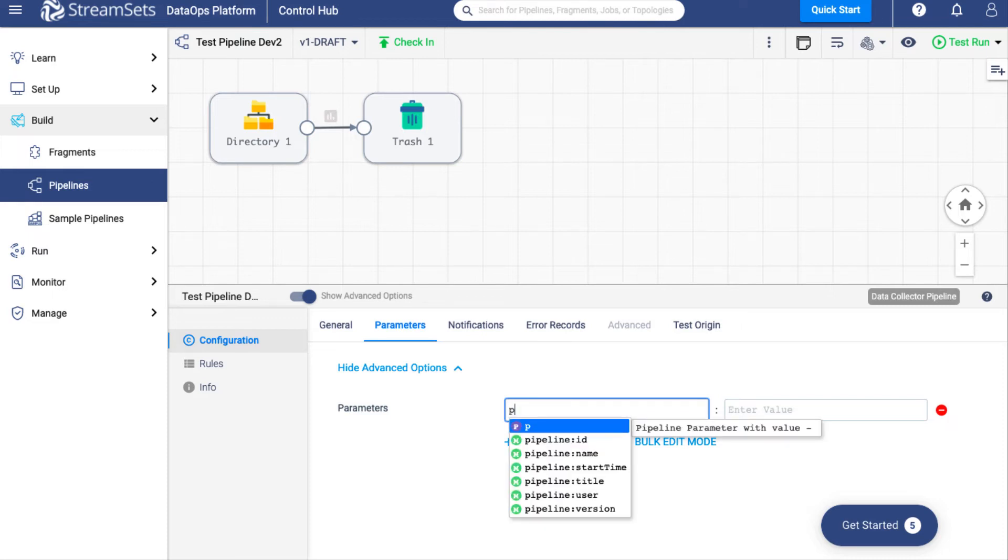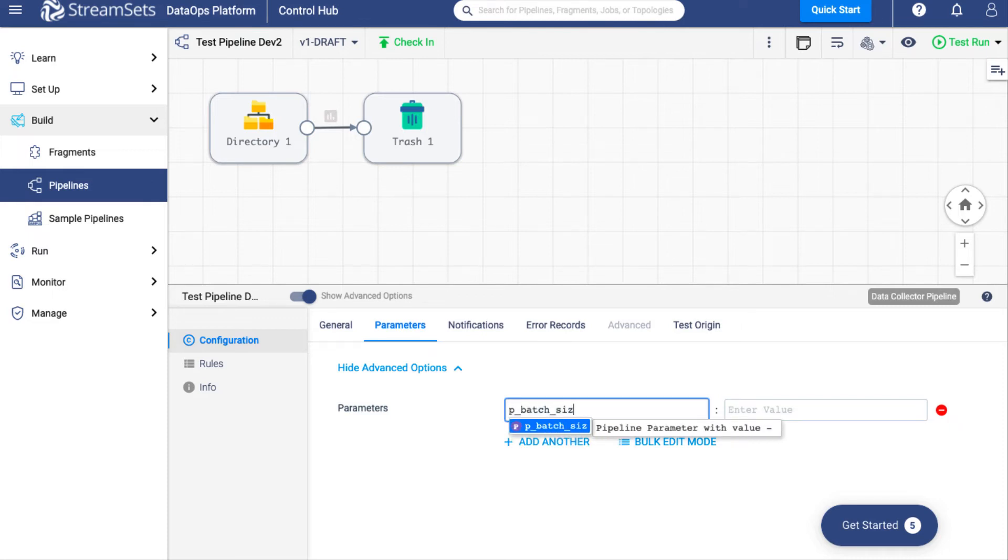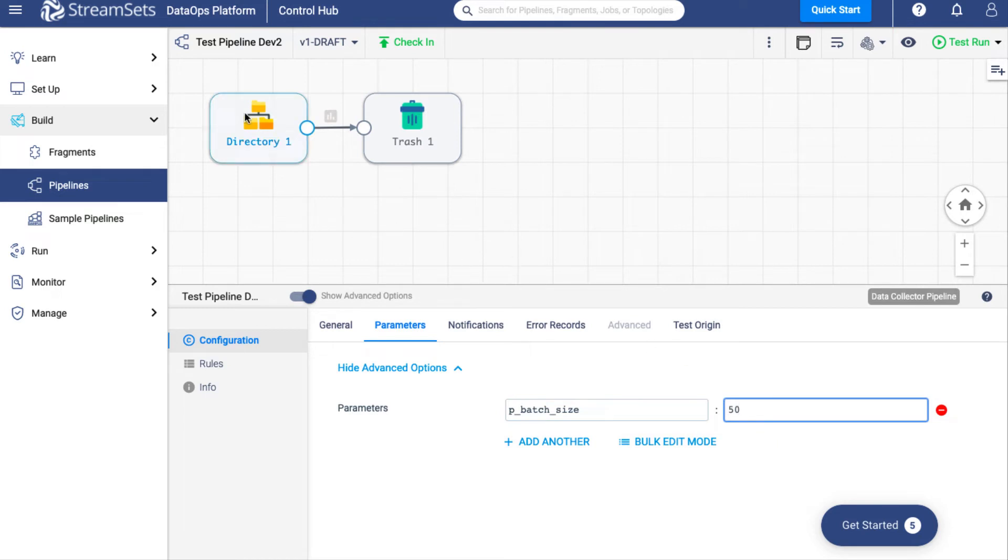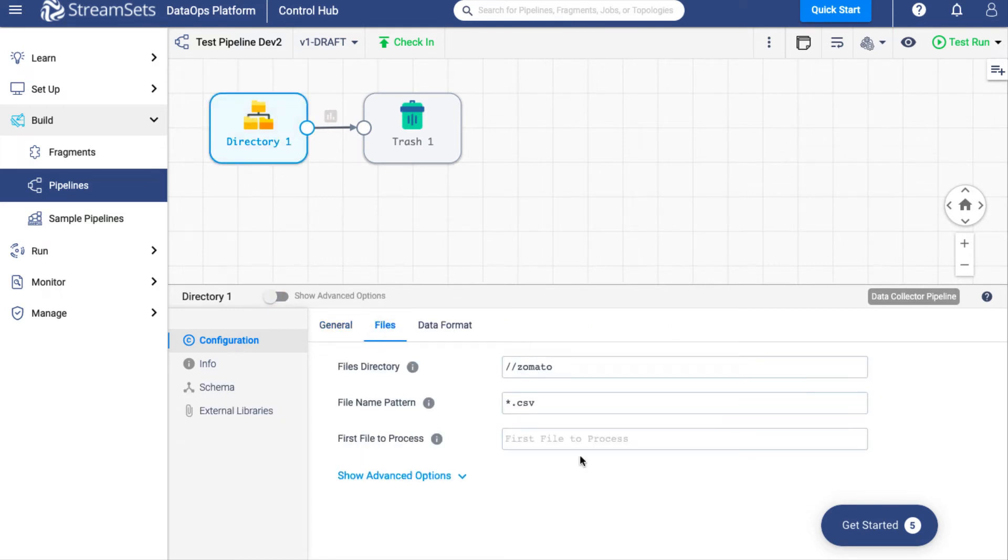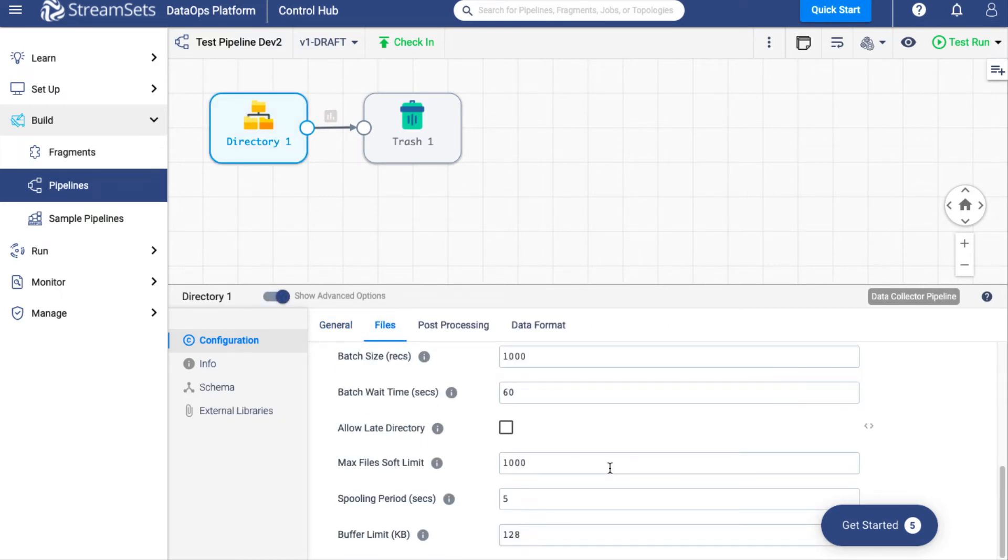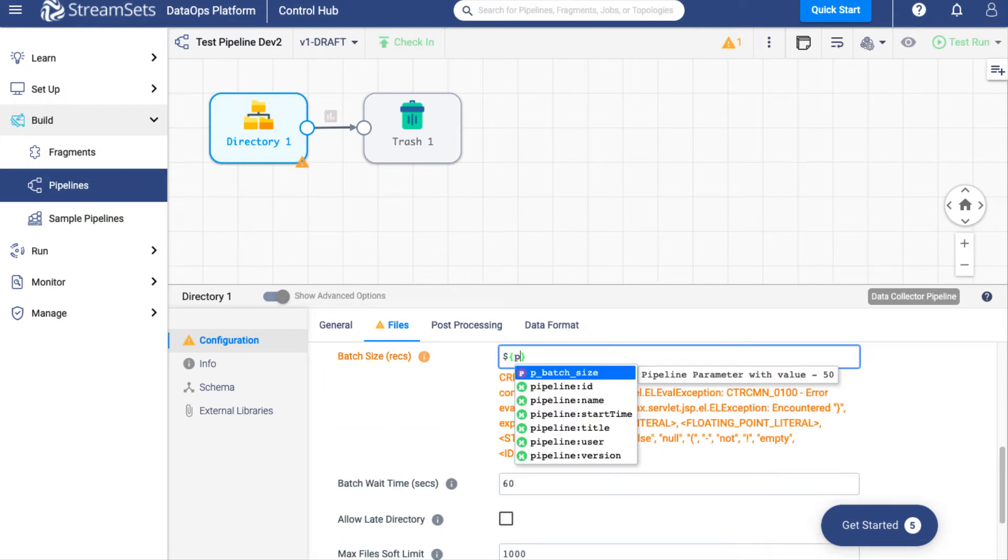Let's add a new parameter, pbatch size with a default value of 50. Select the pipeline's origin, go down and click the Files tab. In the Batch Size field, set the value to pbatch size.